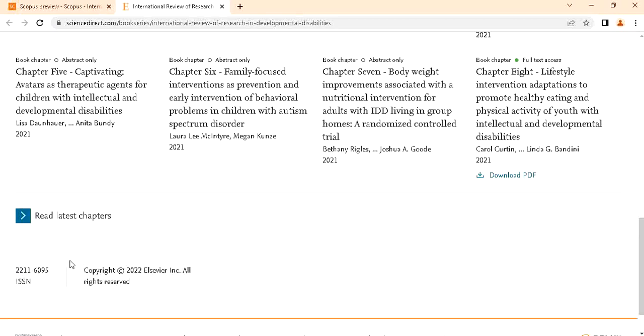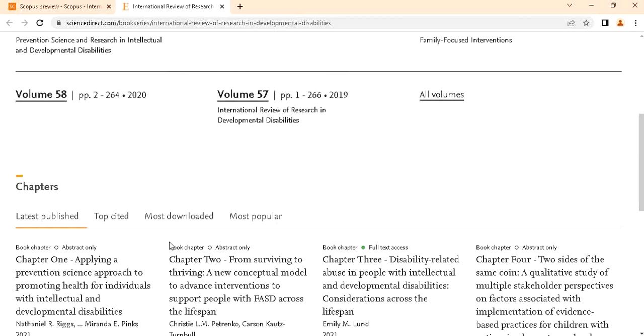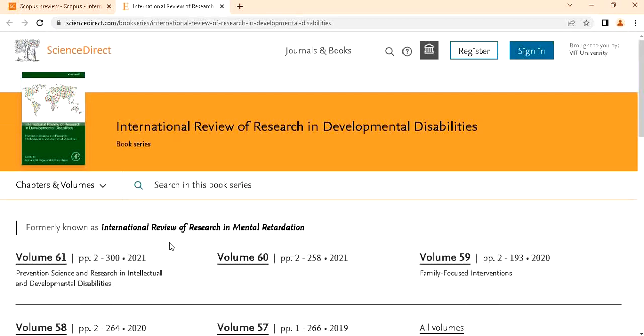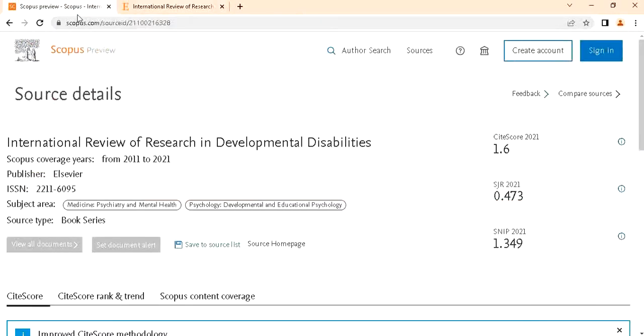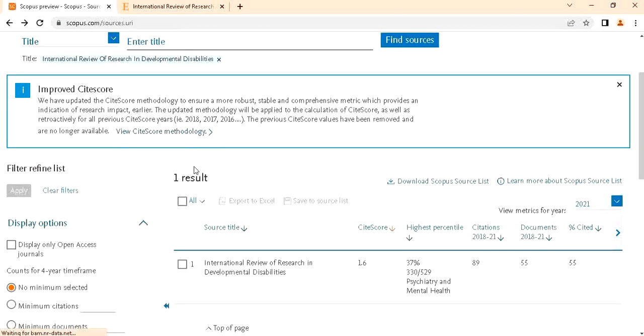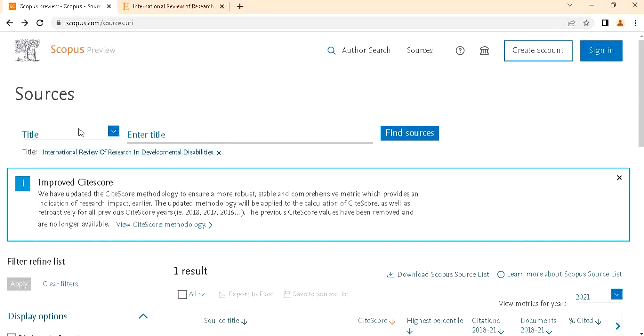If you want to again copy and paste that in Scopus.